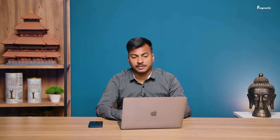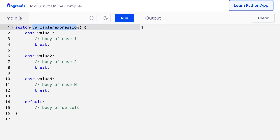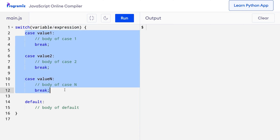For this kind of problem, when you have to choose from multiple options, a better approach will be the switch statement. Let's look into the syntax of a switch statement. The switch statement starts with the switch keyword followed by a variable or expression inside parenthesis. Inside the switch statement, we can create multiple cases and based on the value of the variable or expression, the corresponding case is executed.